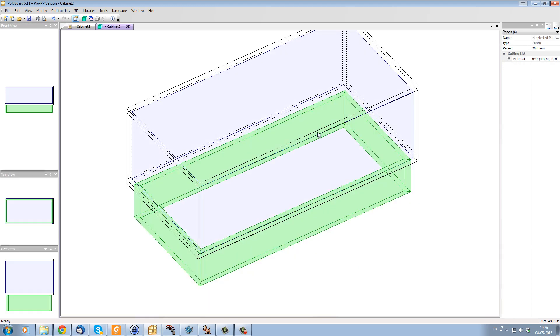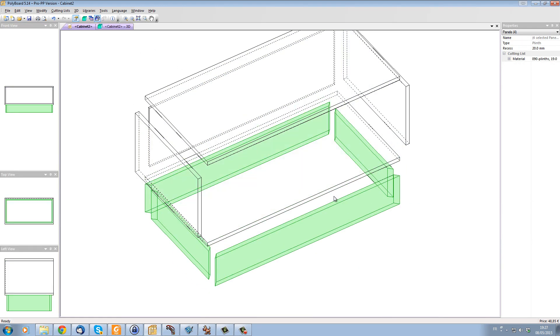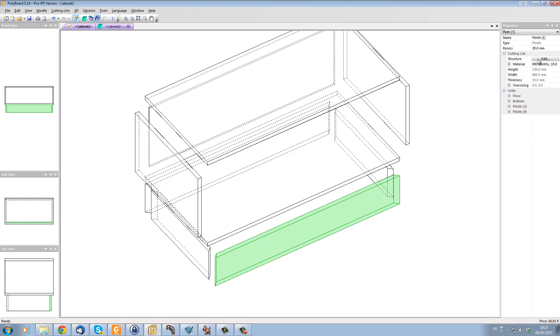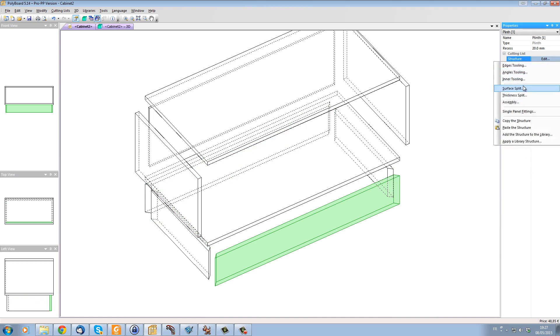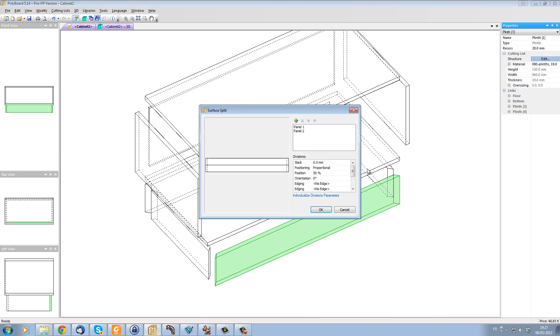Now let's just take this, let's explode the cabinet and let's just take the front plinth here and create a surface split. So I'm going to edit structure, surface split.